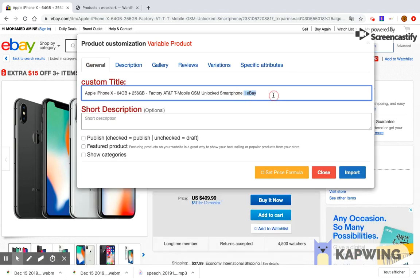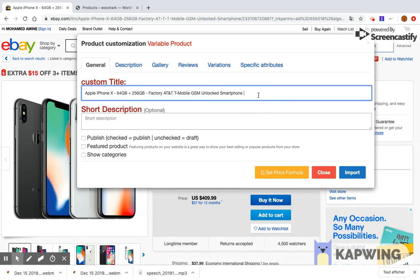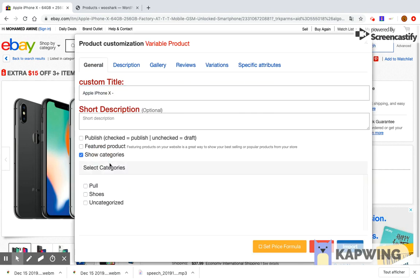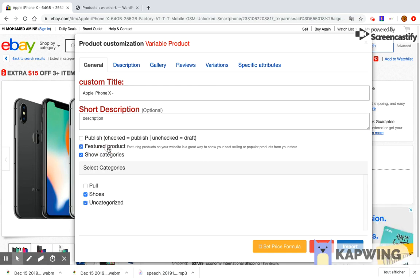The first tab is the general tab. It allows you to define and customize the following information: you can edit the title and short description, you can choose to which category you want to import the product. You can choose whether you want to publish the product or save it as a draft copy, and you can choose if you want to set this product as a featured product.